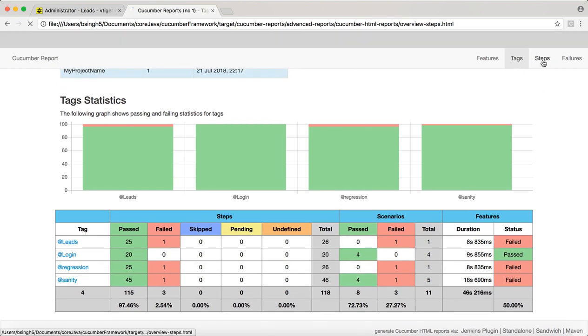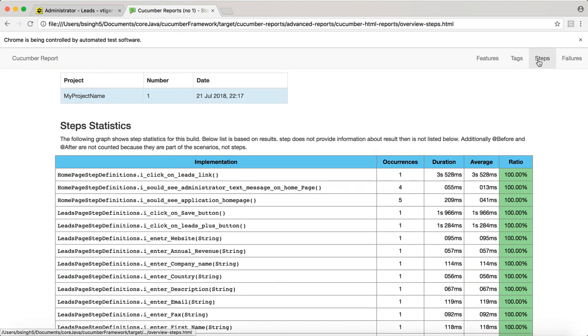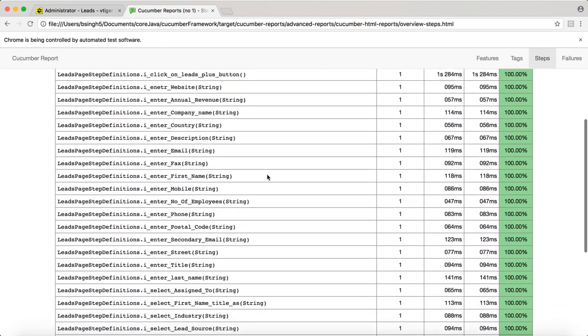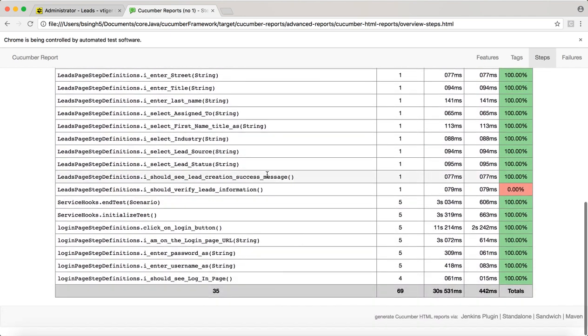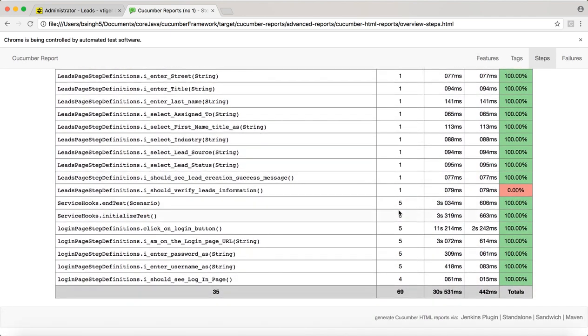Now click on the steps. When you click on the steps, these are the steps that were performed and the failure happened here. You can see that red mark means the failure happened here, and the total time taken was 30 seconds.